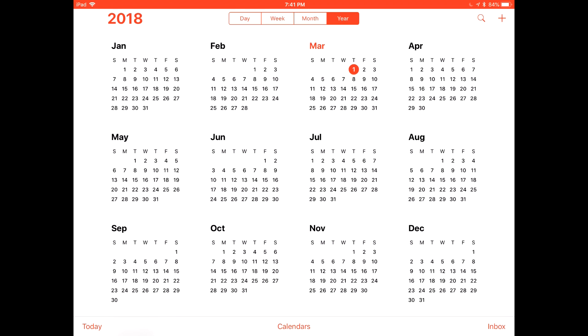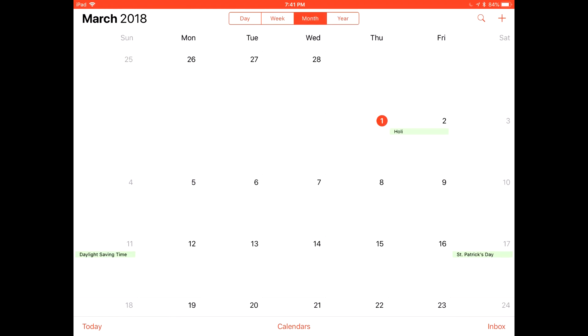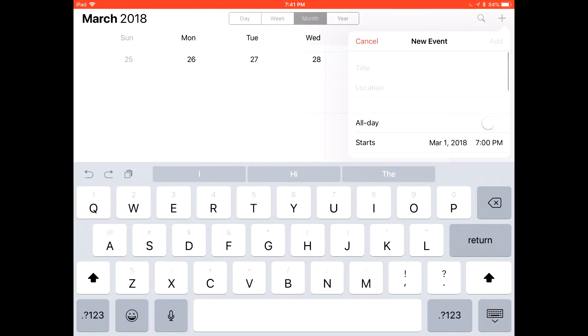In this tutorial we will show you how to add events to the calendar. It is easiest to do this on the month tab. First we will select the add event button in the top right corner.